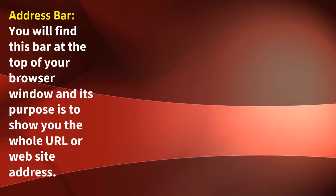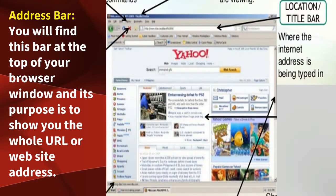Address Bar. You will find this bar at the top of your browser window, and its purpose is to show you the whole URL or website address.